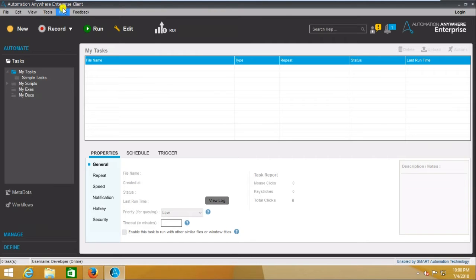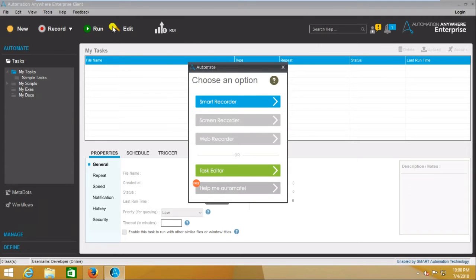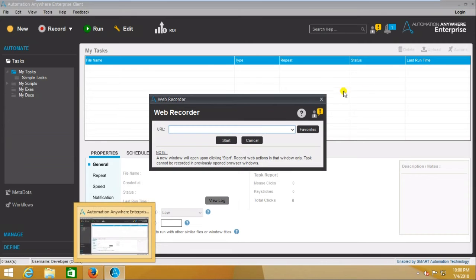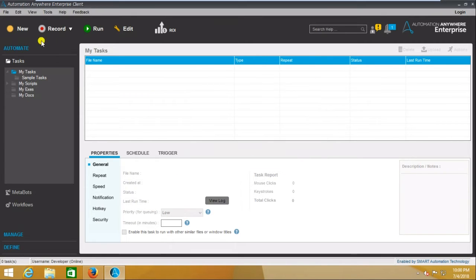Here we are seeing the Automation Anywhere developer client. In the top left corner we are seeing the New button — click on that and a pop-up window will open. Here you can see three types of recorders: the first one is Smart Recorder, the second one is Screen Recorder, and the third one is Web Recorder.